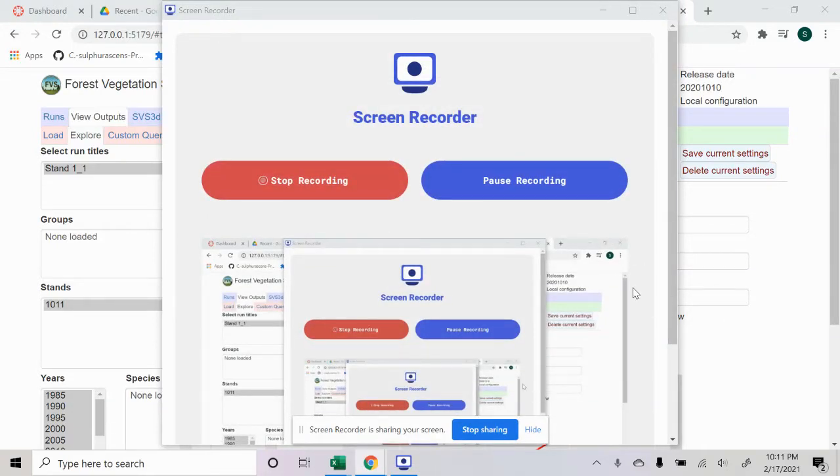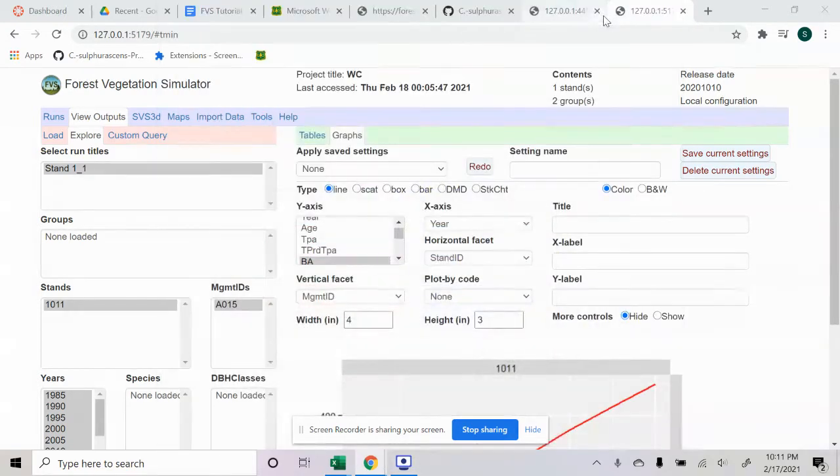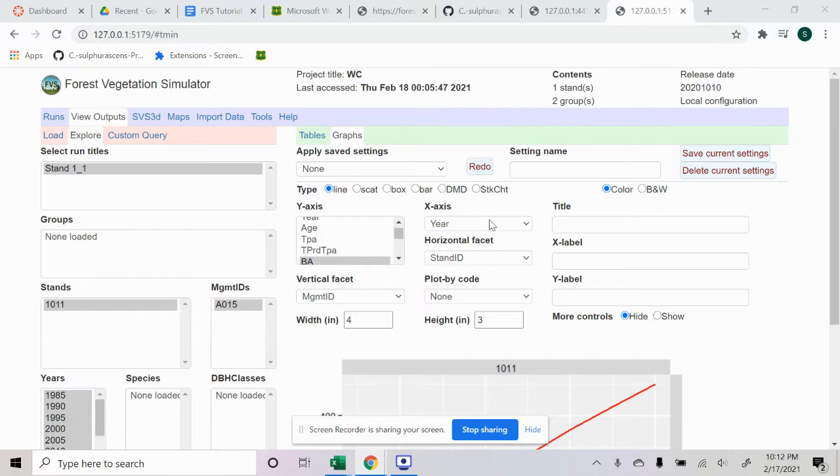Hey everyone. Today I'm going to go over some basic things that I've been learning about the Forest Vegetation Simulator that is owned by the Forest Service.